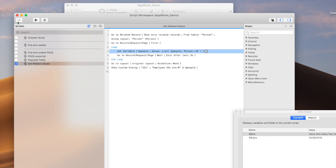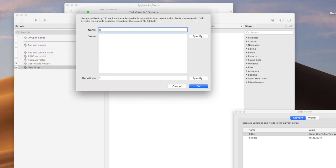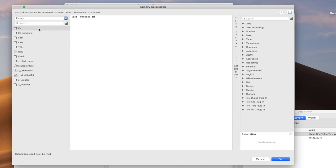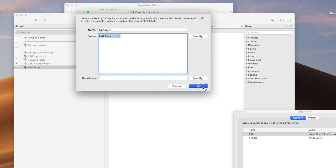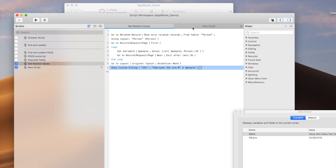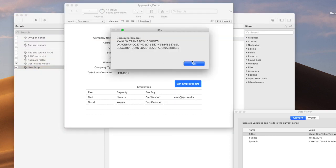In fact, this function also lets you do this in an even easier way. Instead of having to go to all the related records and loop through them, you could just say set variable people, then say list, and — assuming you're on the company record — from that context, grab the related data of all the IDs from the person table. And you see it returns the exact same thing, but with only two script steps instead of however many were in the previous version.